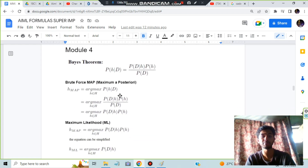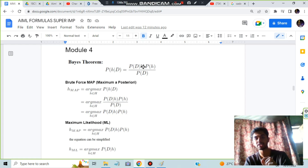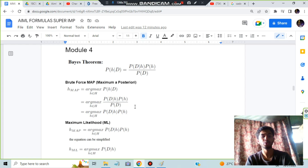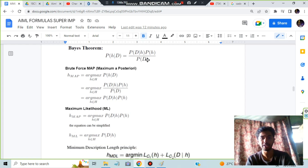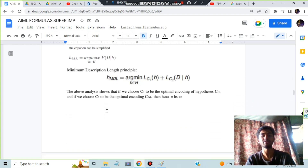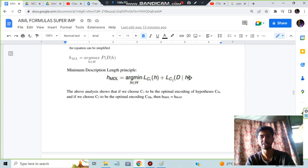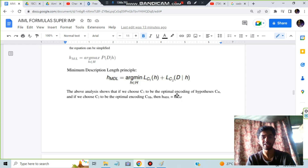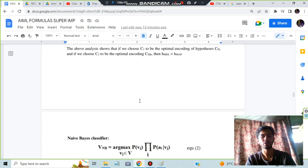In module 4, the first important formula is Bayes' theorem: P(h|d) = P(d|h)·P(h) / P(d). For Brute Force MAP, remove the denominator P(d) and keep the numerator. For Maximum Likelihood, remove P(h), keeping only P(d|h). Next is the Minimum Description Length principle with two terms C1 and C2: C1 is the optimal encoding of h, and C2 is the optimal encoding of d given h.